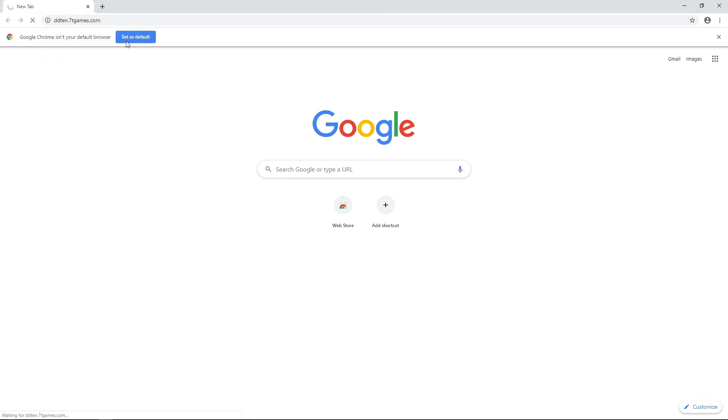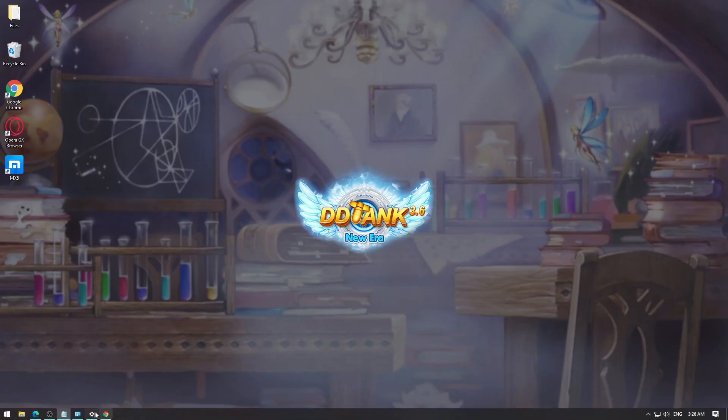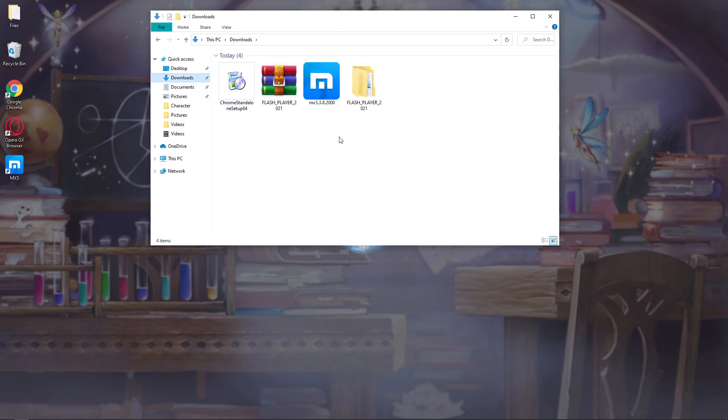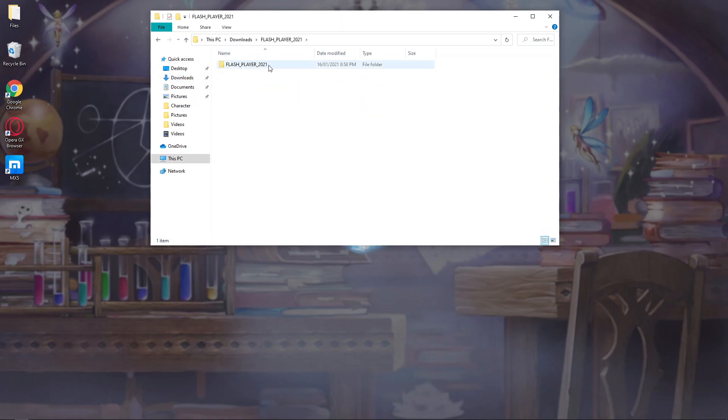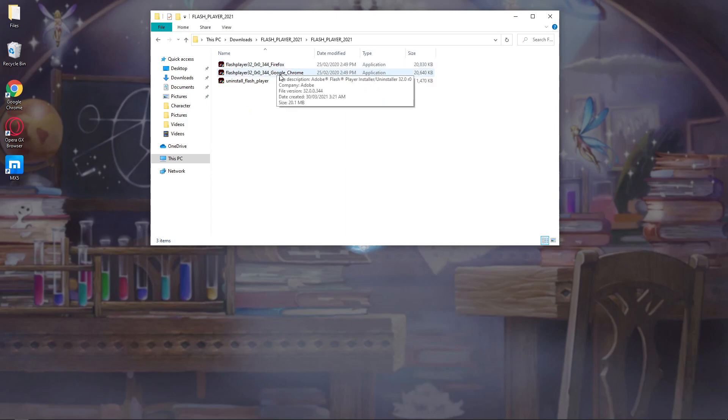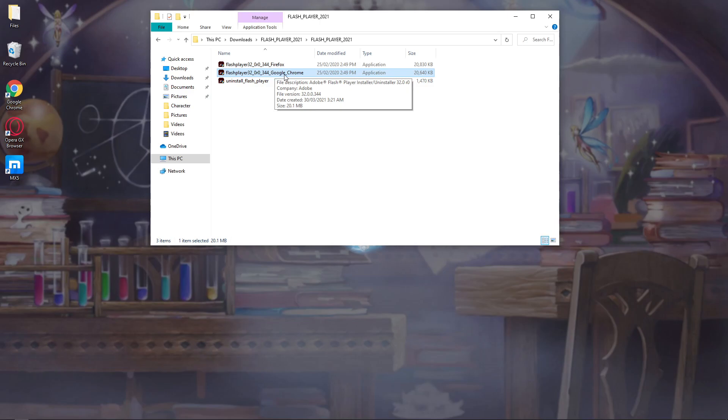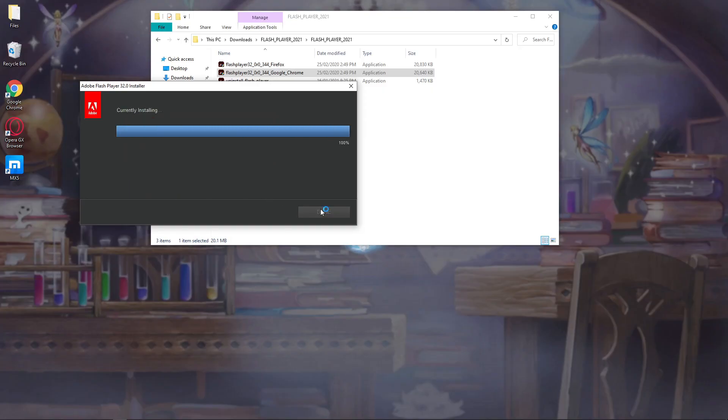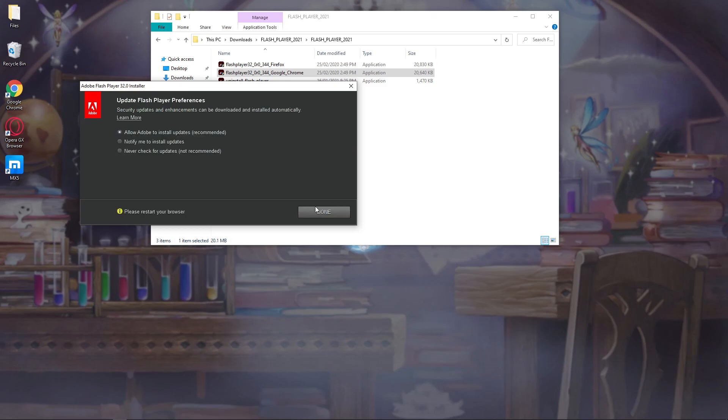We have to install Adobe first. Head over to Downloads, Flash Player 2021, and you'll see this application that says underscore Google Chrome. We want to install that. When you reach this part, select never check for updates because when you allow Adobe to install updates automatically, it will install the latest version that is not supported anymore. Want to close the browser.